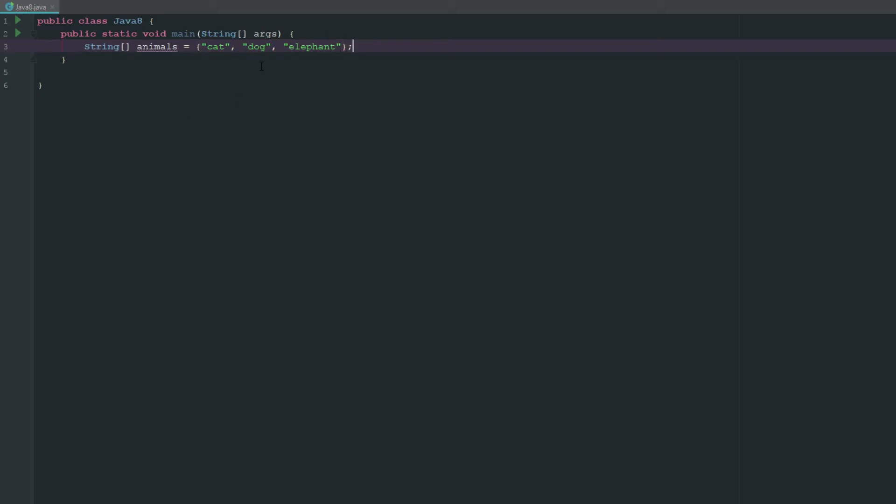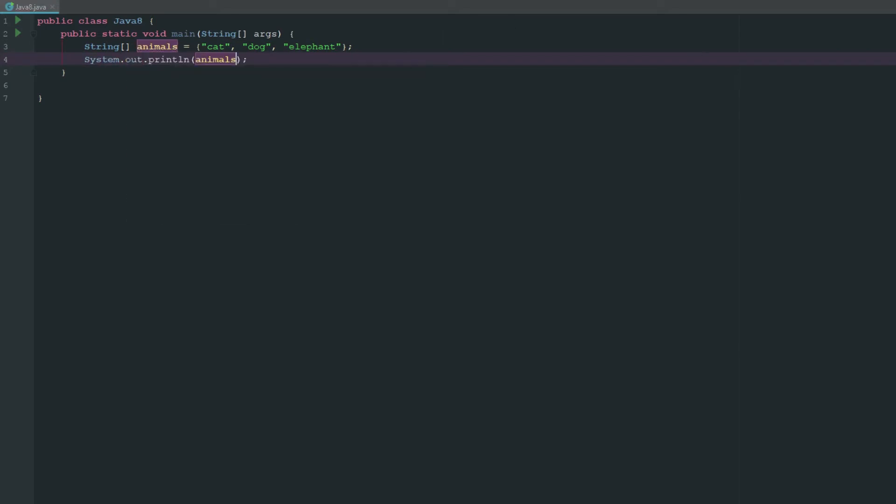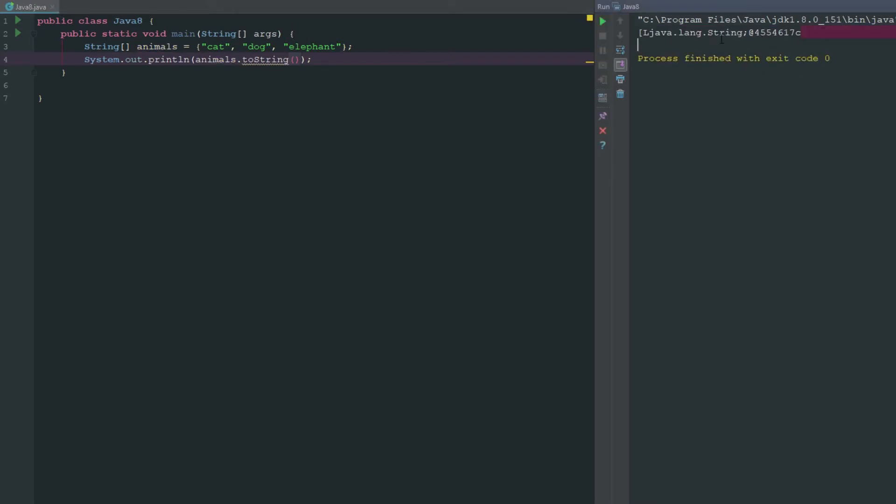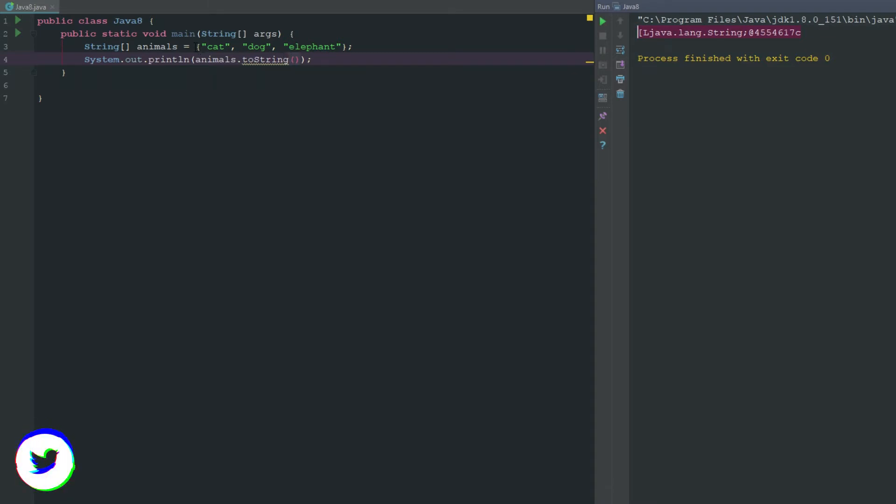Now we have this array of strings. Say we want to go ahead and print these animals out in our console. If we do this, it's going to print them out but it's not going to print them out the way that we want. Even if we did animals.toString, it's still going to do the same thing. So how would we print out each one of these animals? Well, what we can do is we can use a for loop.